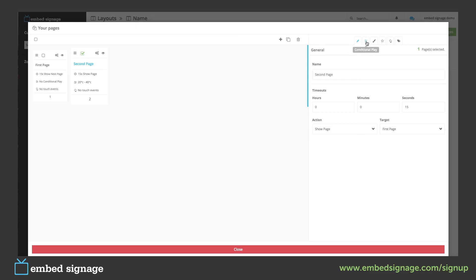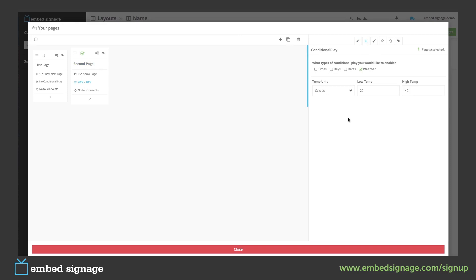You can then add conditional play if you want to schedule your page to show. You will leave this blank if you want it to show continuously.